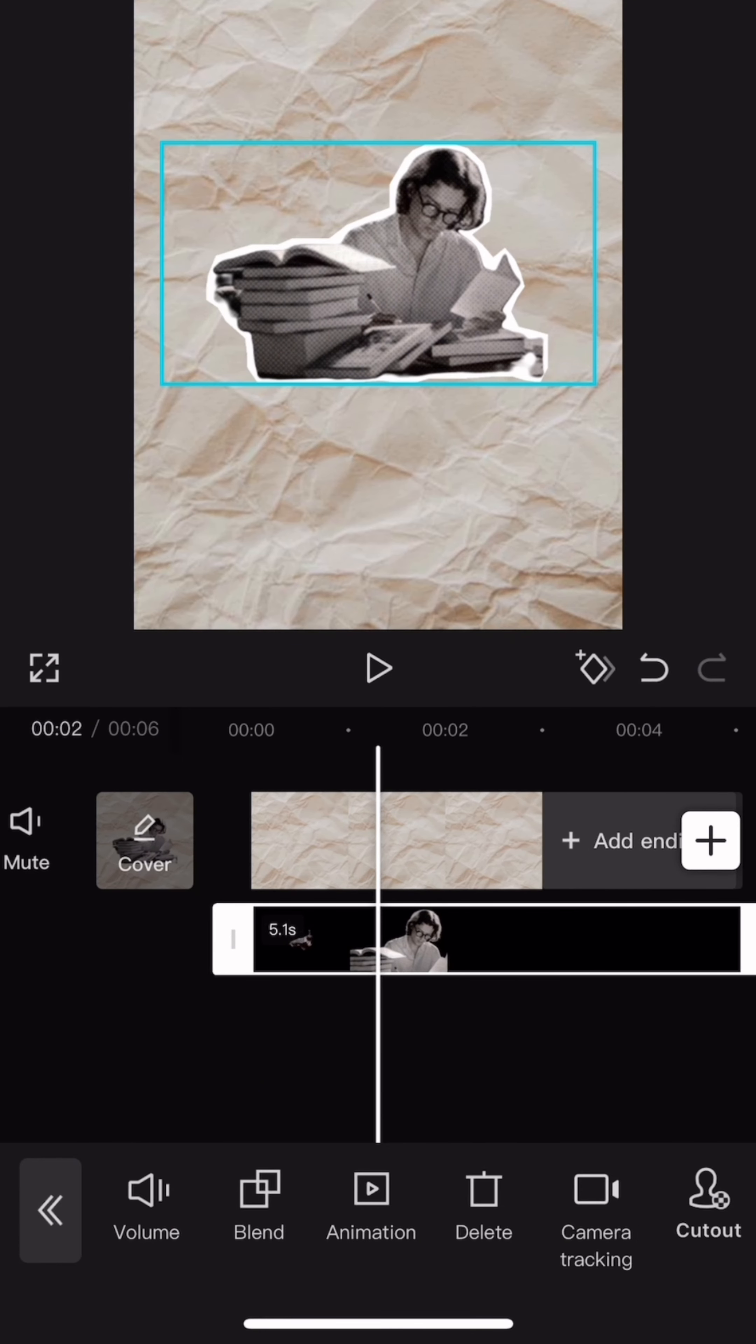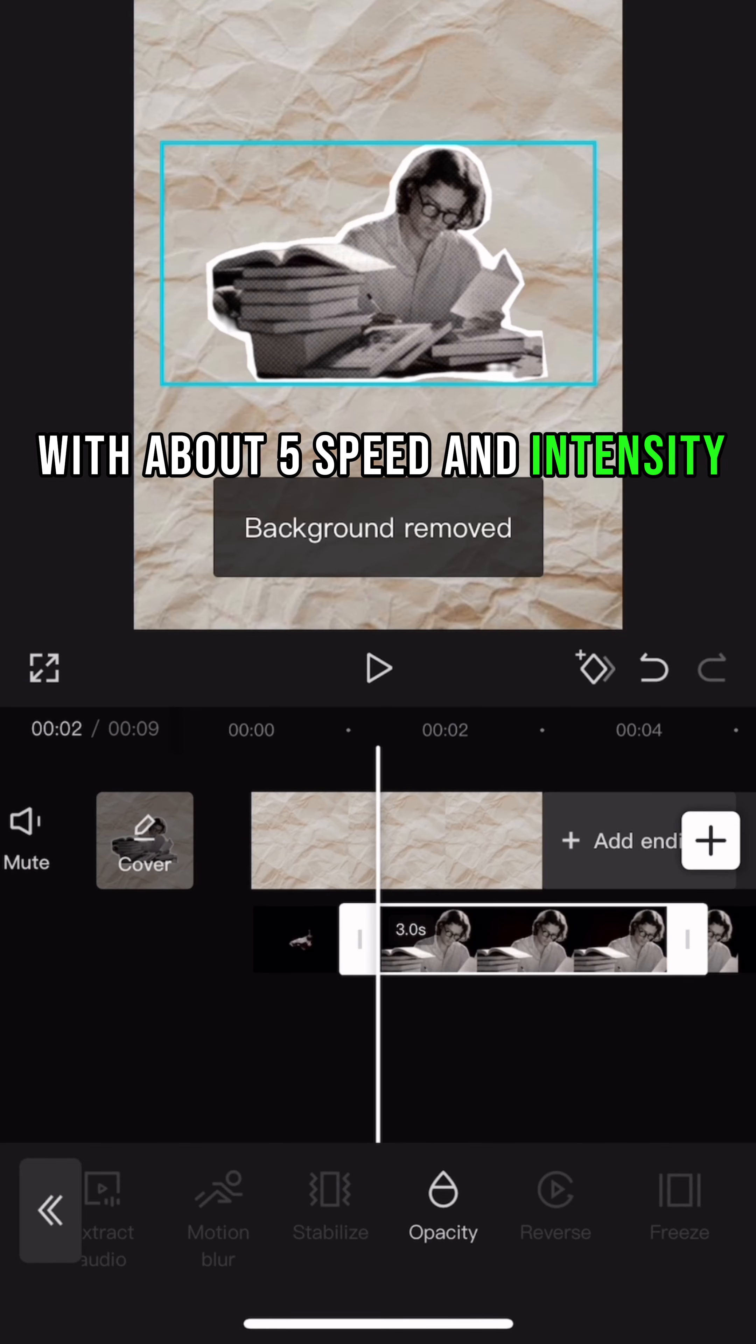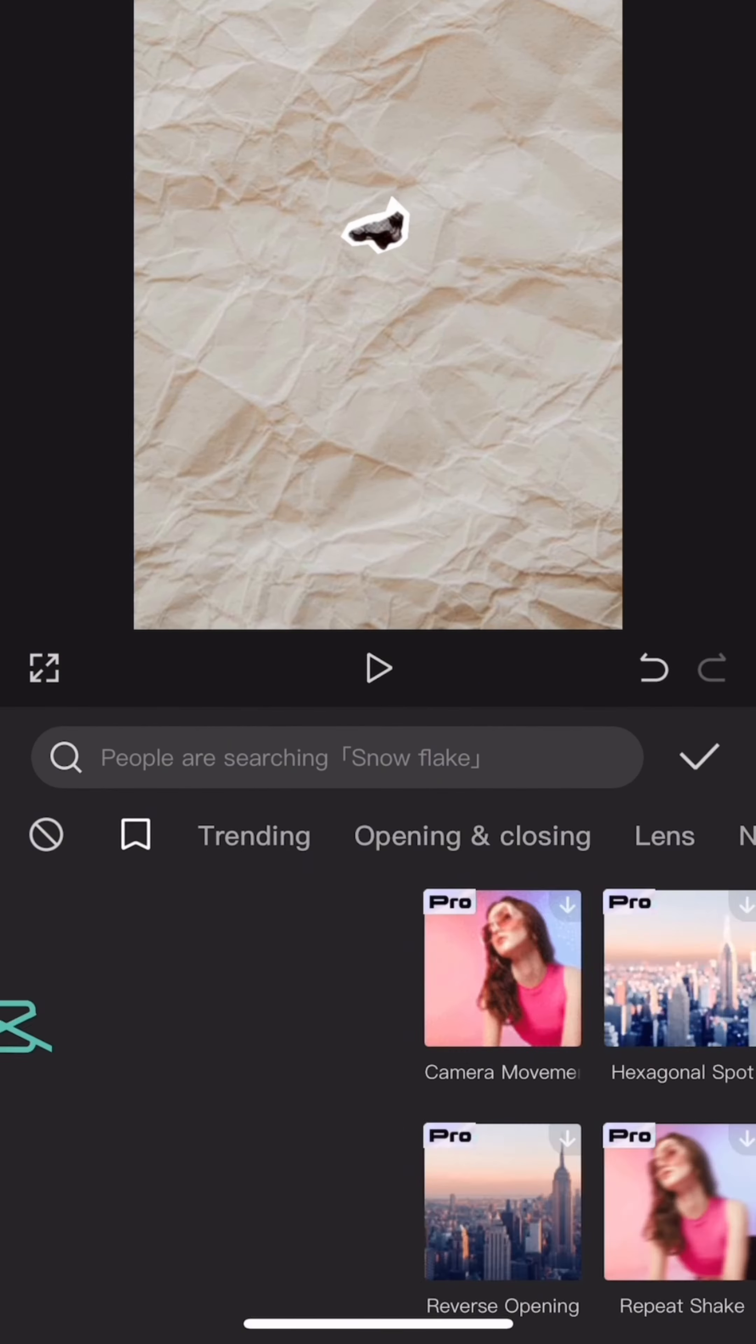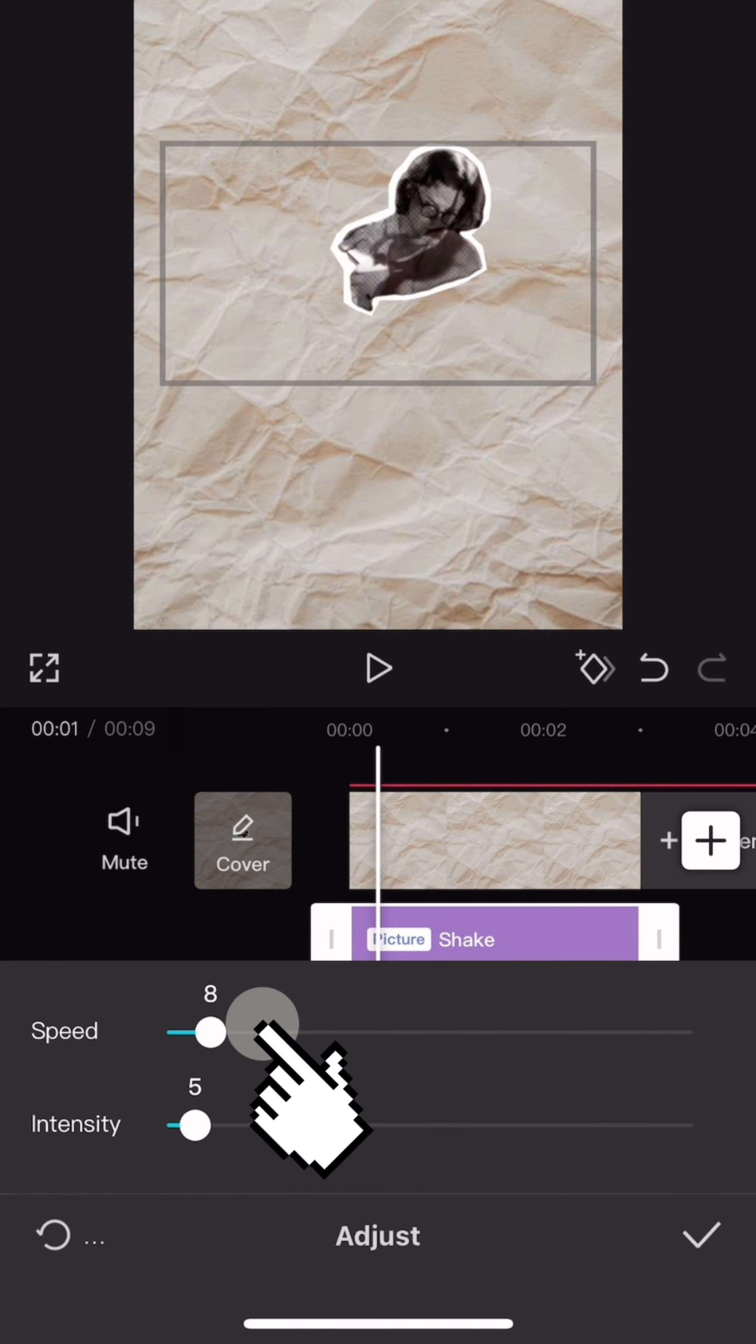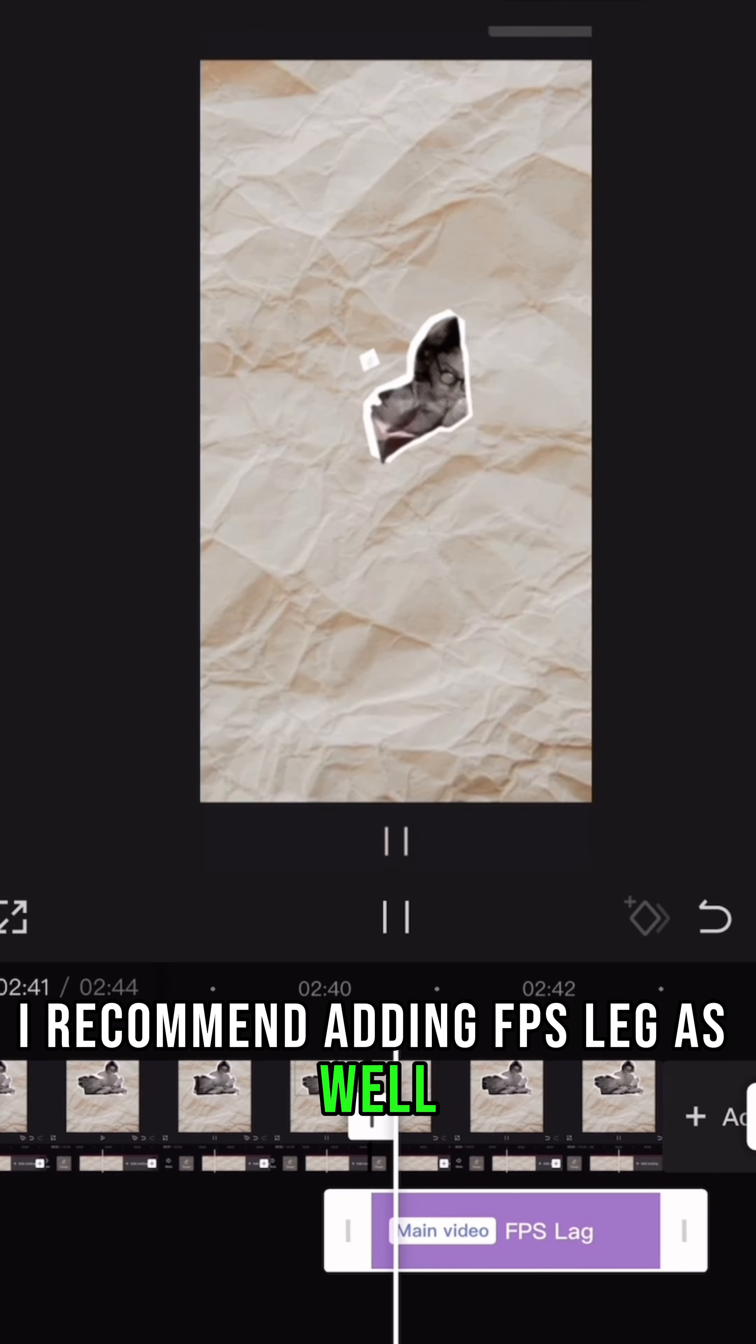All that's left is to add a shake effect with about 5 speed and intensity. I recommend adding FPS lag as well for the video.